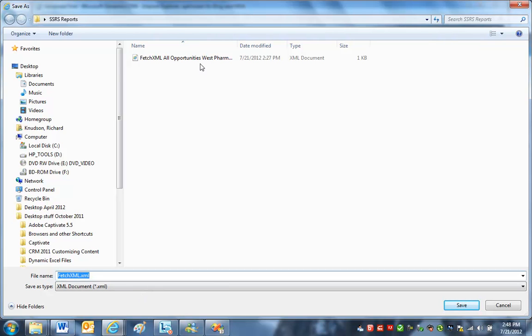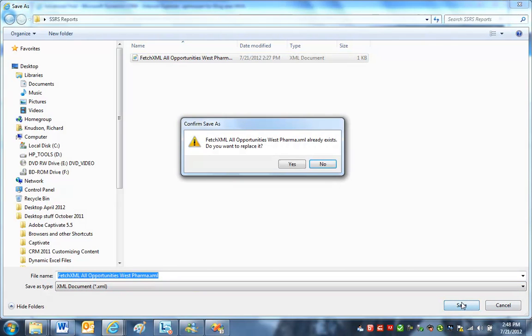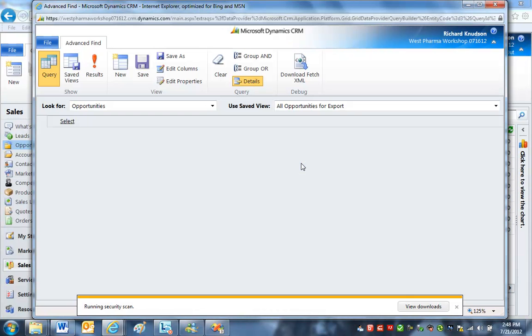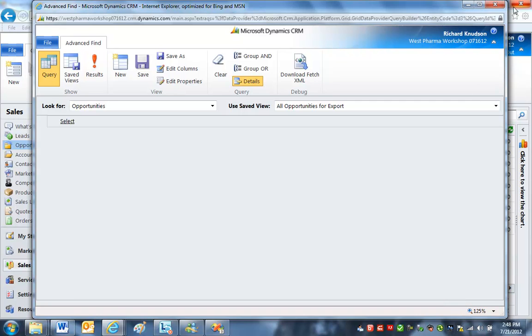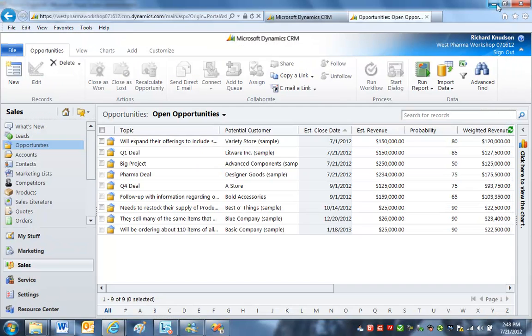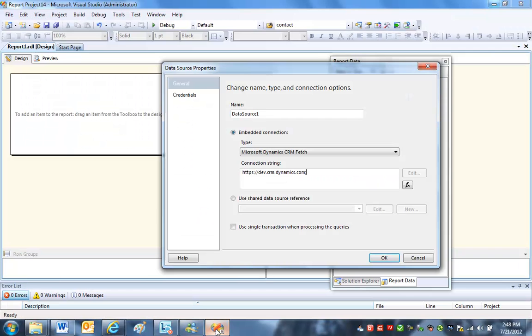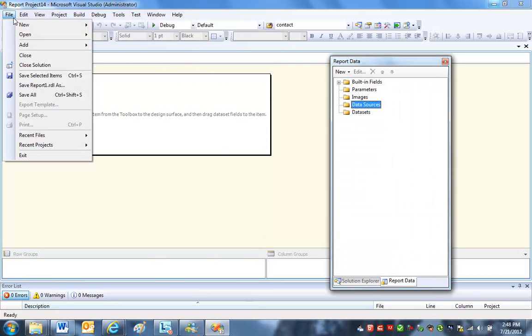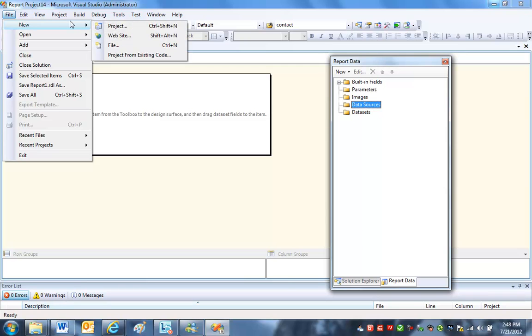So I'm going to go ahead and save it out as this thing. Overwrite that. Close this out. And now, let's start working in Visual Studio. I'm going to just start from scratch here. So let's create a new project.